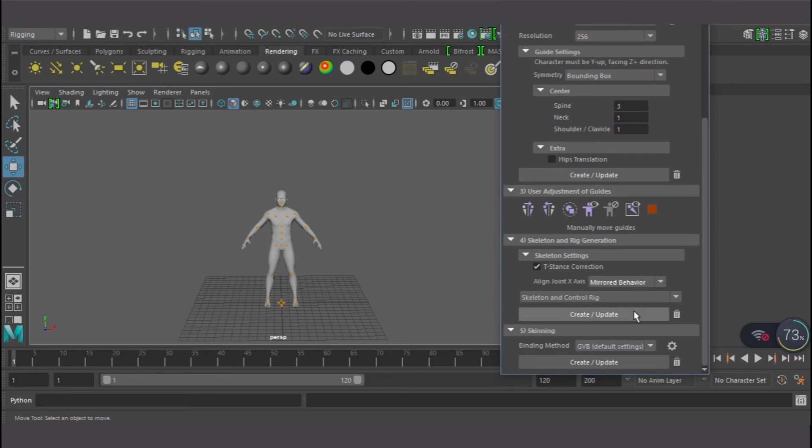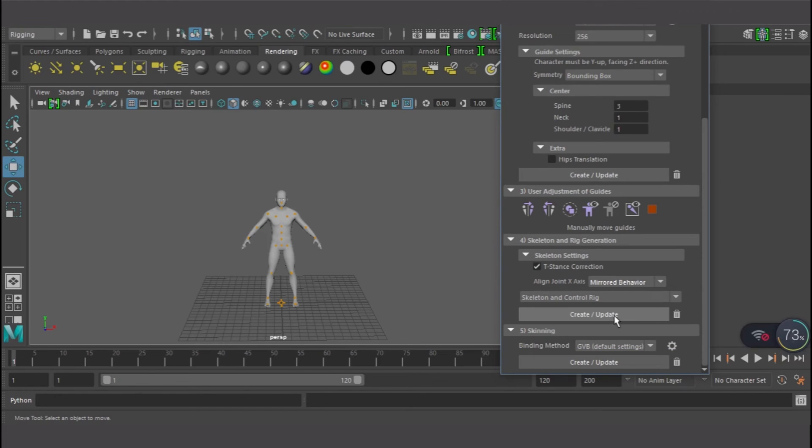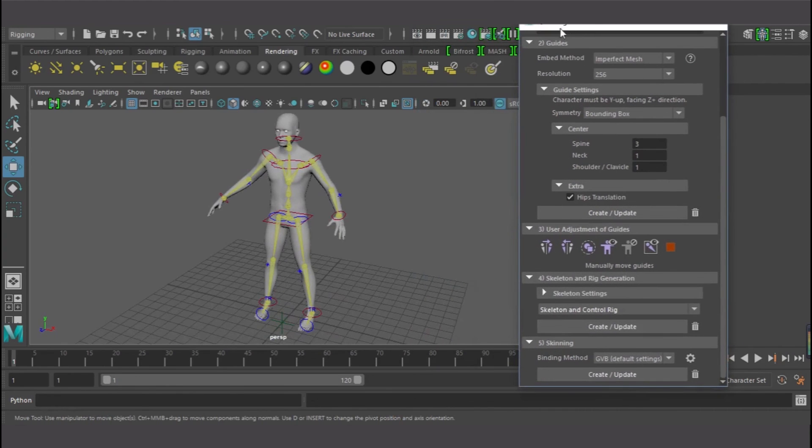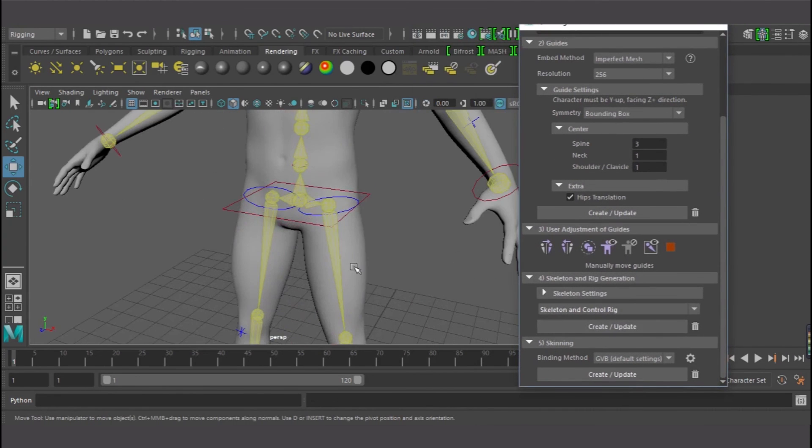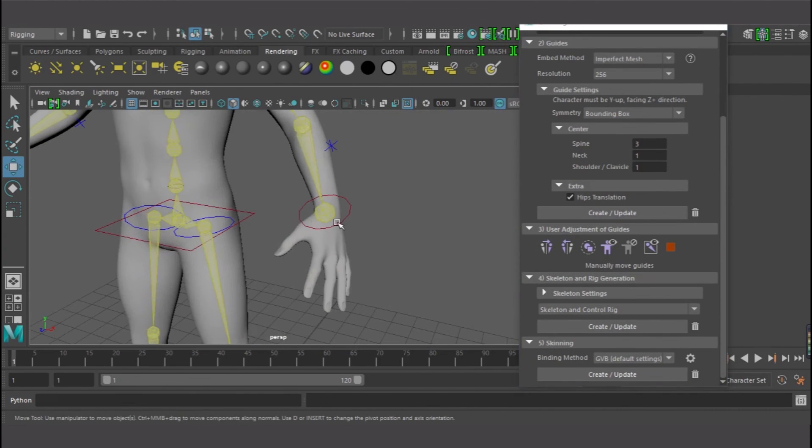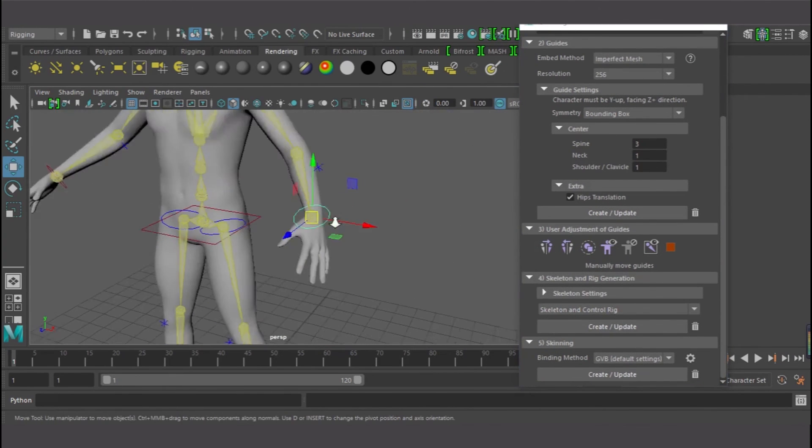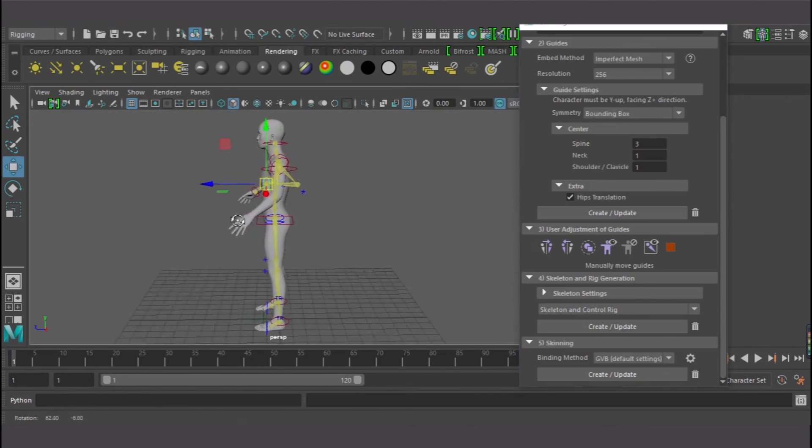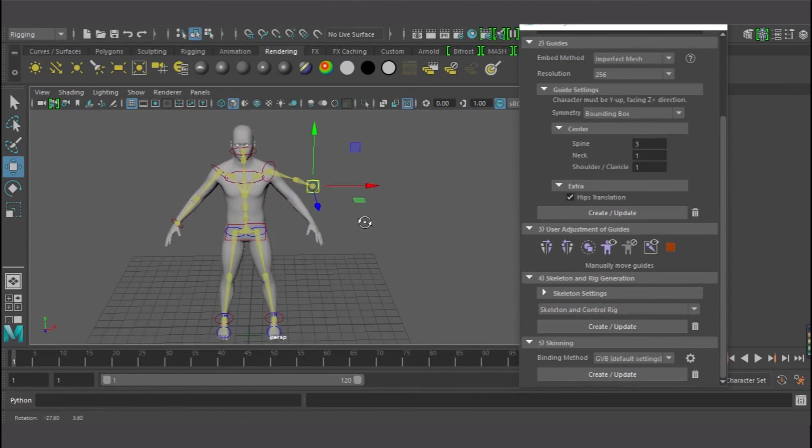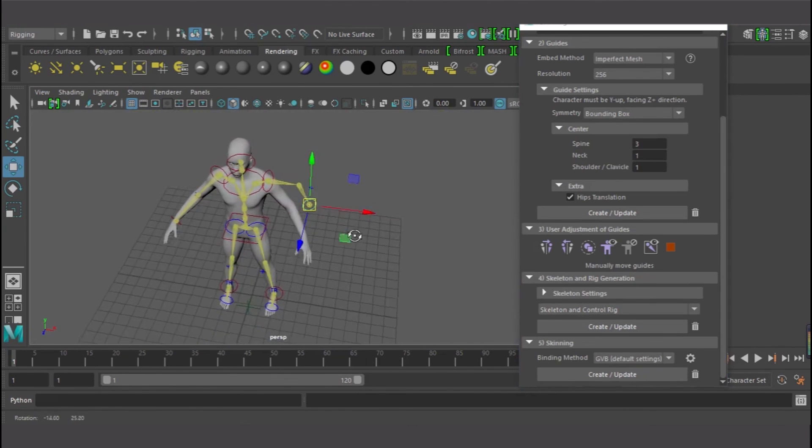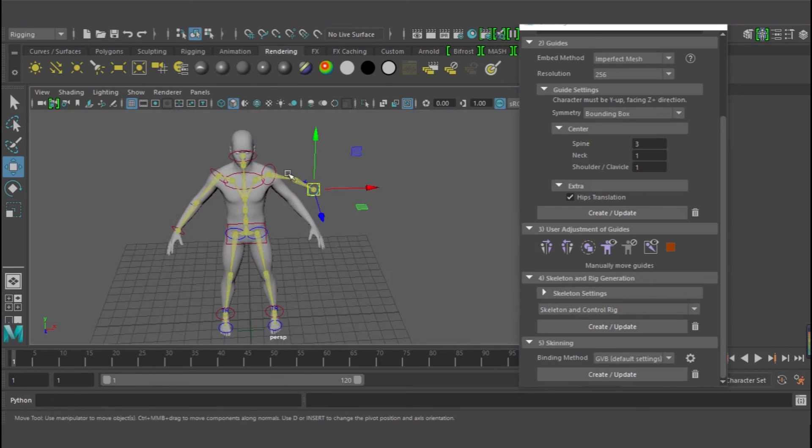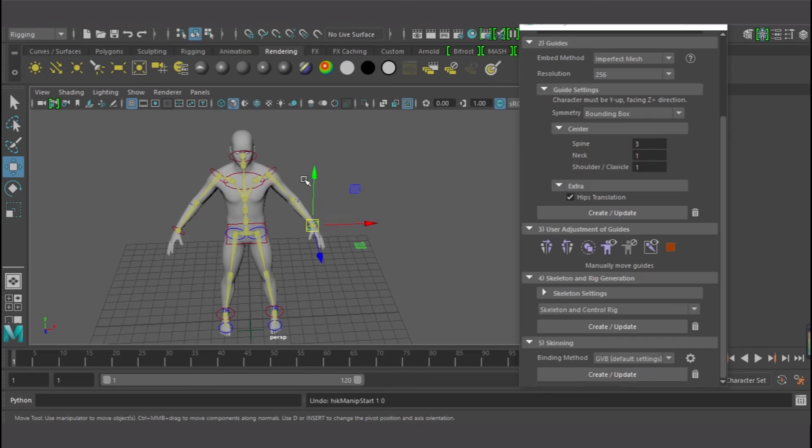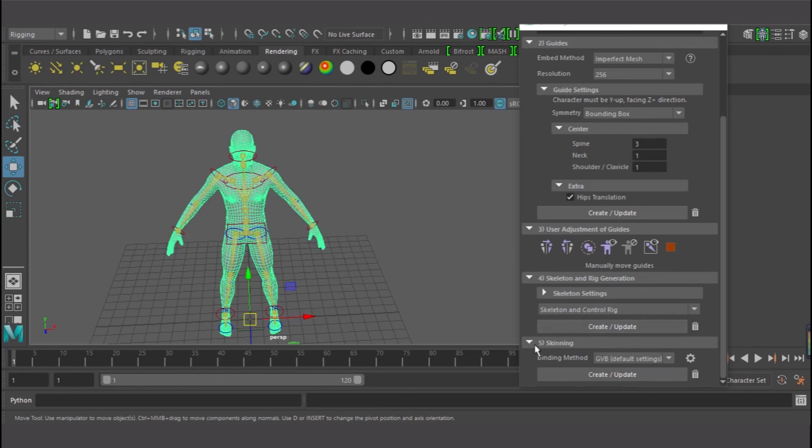Now I need to select Create and Update the skeleton settings and see the magic, guys. I have my skeleton box. Notice this: if I press the control here and I move this thing, it's not going to move the mesh along with it. That is because I have not skinned the skeleton to the mesh. Let me undo this. The next thing now is to click on that mesh again and go down to number five. I have the skinning, so I'll just click on the skinning, Create Update.